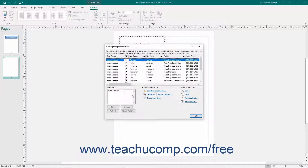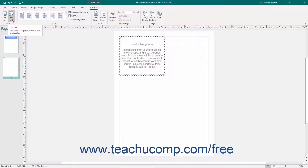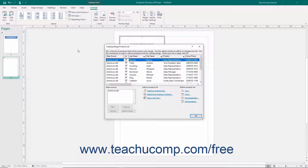Once you have associated the data source with the catalog pages, note that you can click the Edit List button in the Start button group on the Format tab of the Catalog Tools contextual tab in the ribbon to open the Catalog Merge Product List. You will use this dialog box in the same way that you used the Mail Merge Recipients dialog box. Once you have selected the desired records to use for the Catalog Merge in this dialog box, click the OK button.